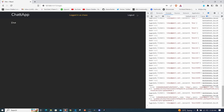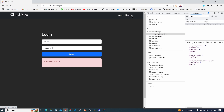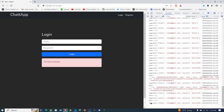We are logged in as ciao. Checking the React state, the user is there. Looking at the Application tab in DevTools, the user is stored in local storage. When we log out, the user is removed from both the state and local storage — the user becomes null. Login is working.